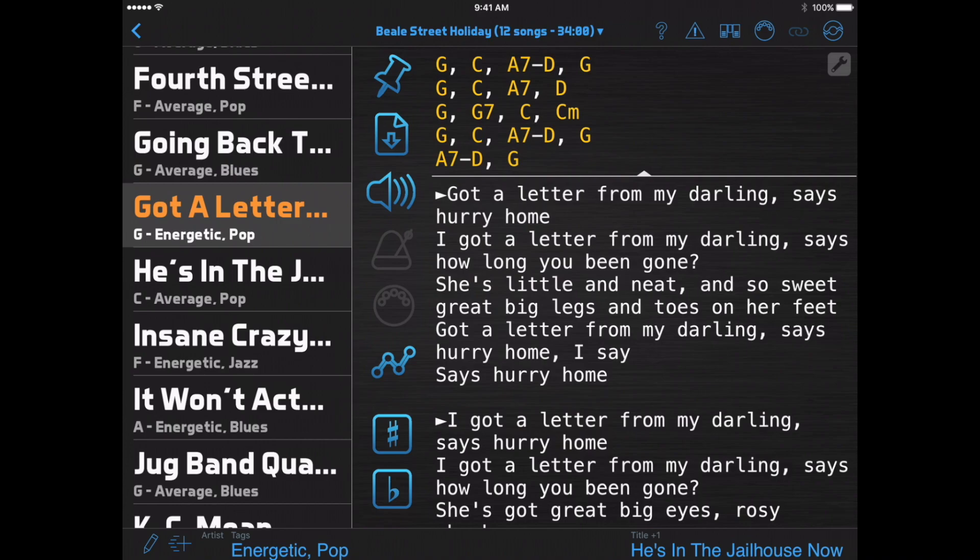In many cases, defining your sections with markers and then moving between the markers is easier to set up and easier to read than auto-scrolling. One more option, if you really want to focus the singer's attention on a specific line of the lyrics at specific times, is to use the Lyrics Highlighting function.